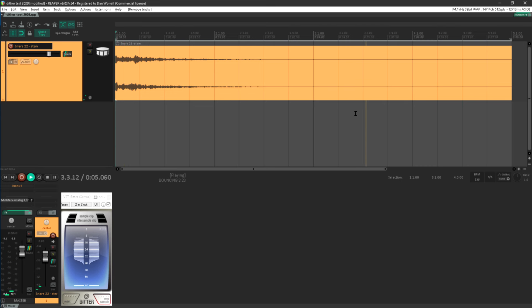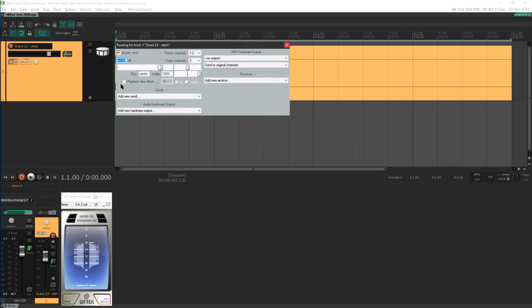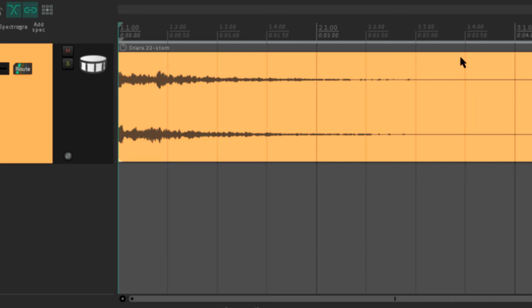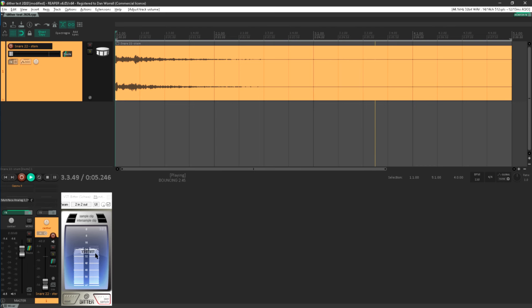OK, let's pop up the routing page again, and this time I'm going to drop the gain right down to minus 60 dB. Yes that's right, minus 60, six zero, which is virtually a mute really. This is quiet enough that we don't see it on the meter at all, although we can still see it in the bit meter.